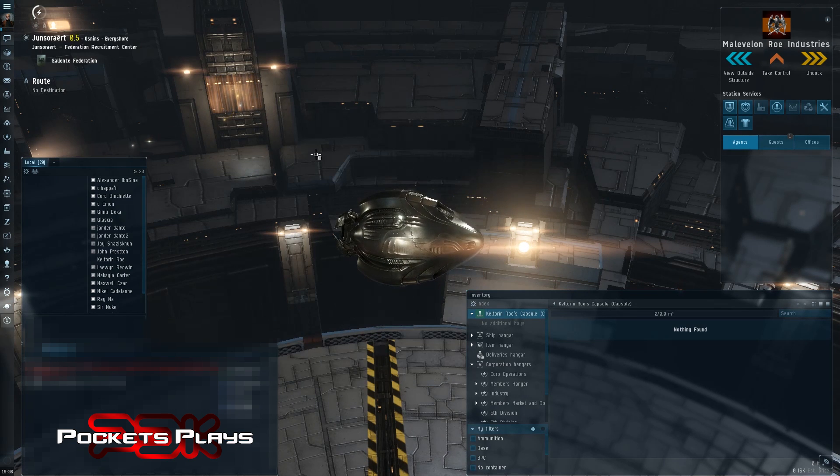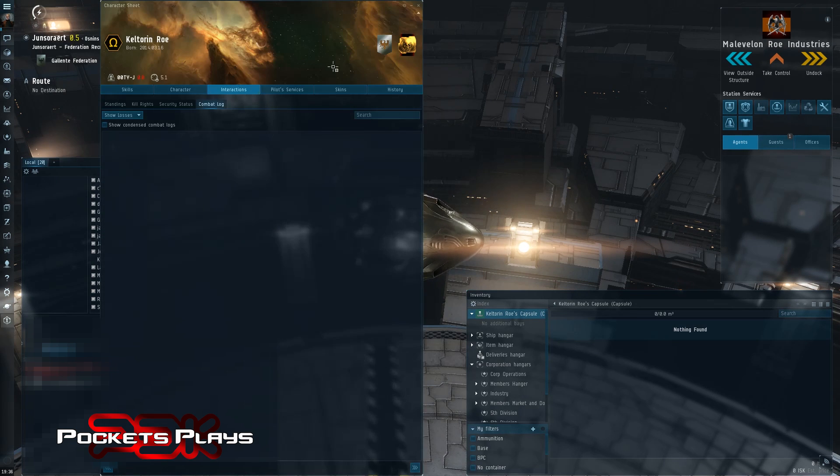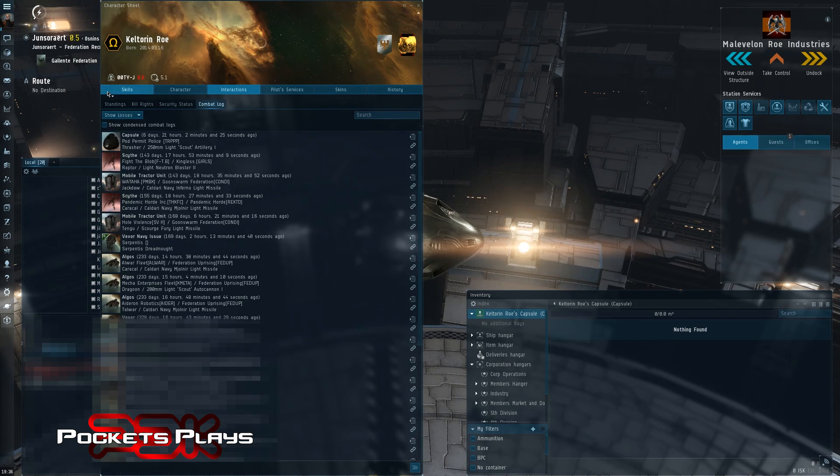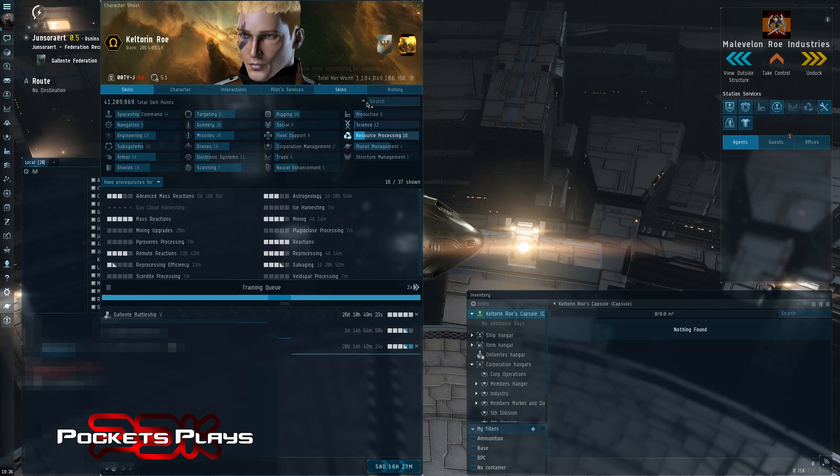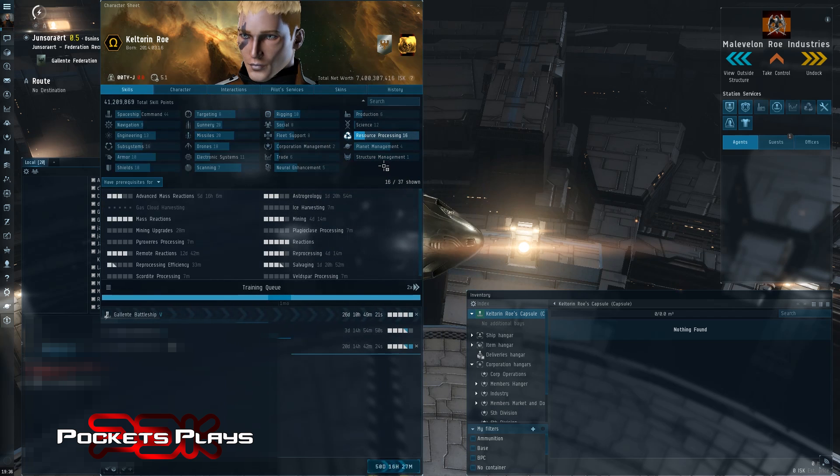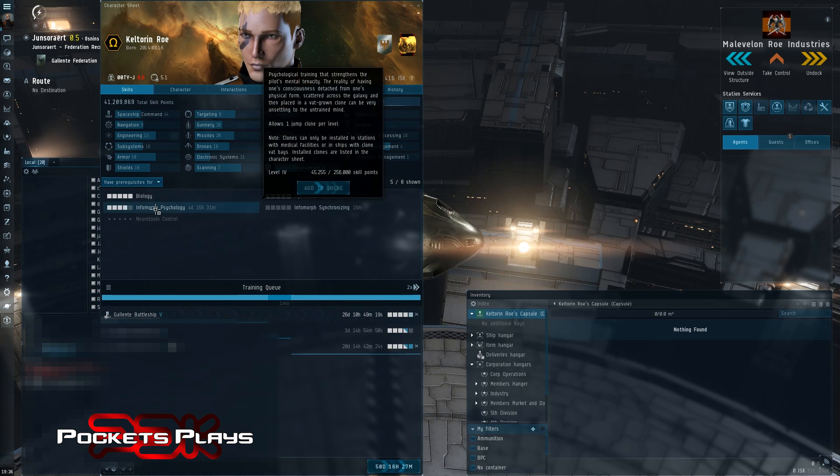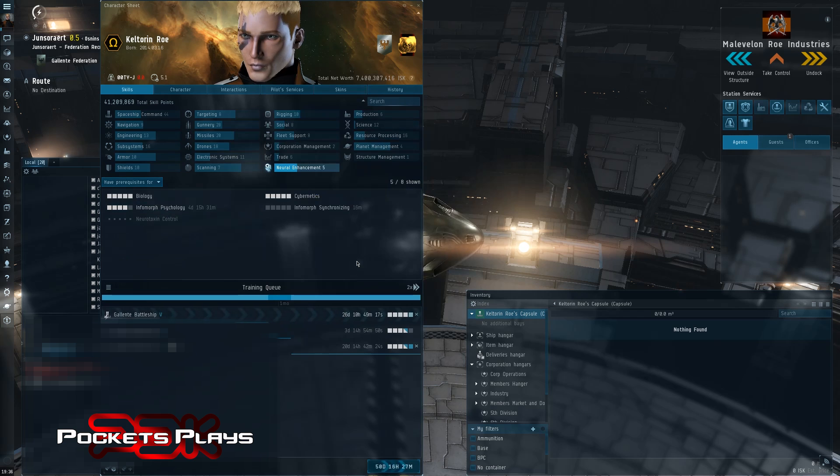So the first thing you need to do is train your clone skill. We're going to bring it up here, skills, and then under Infomorph, Neuro Enhancement, Infomorph Psychology, this one.